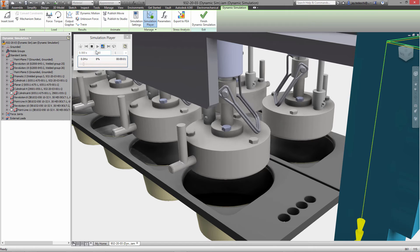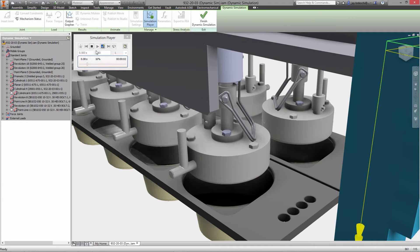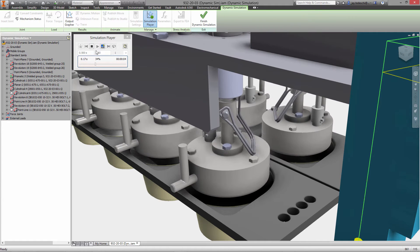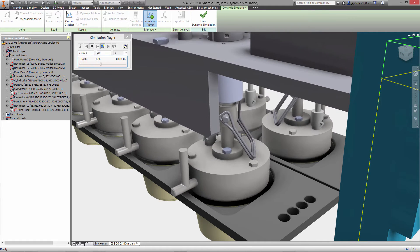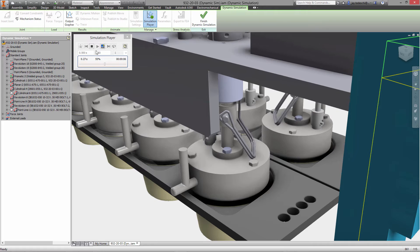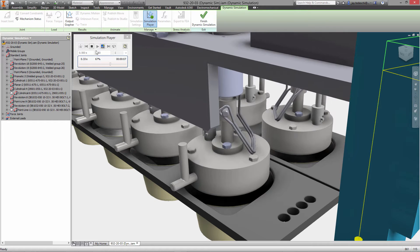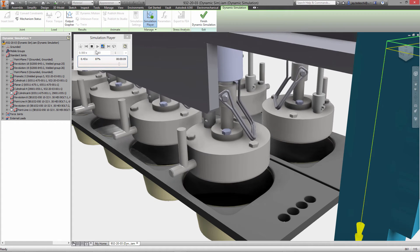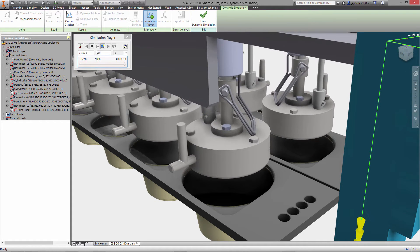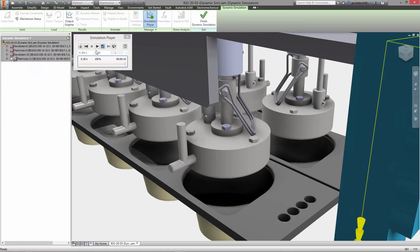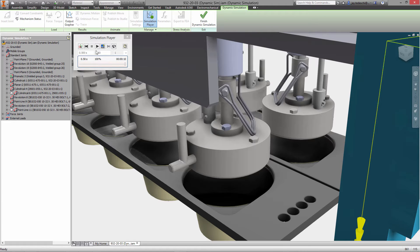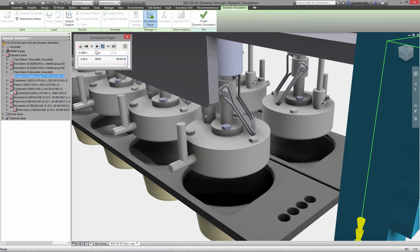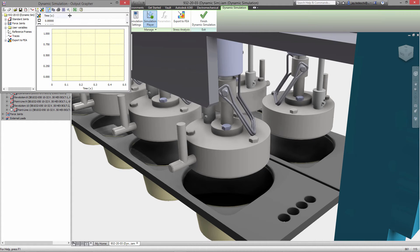Once that's done we essentially just hit play and the simulation player will now move all of the components based on the assembly constraints and joints from the assembly environment which have been converted into motion joints here in dynamic simulation and in a moment we will be able to see the results of that simulation with the output grapher.